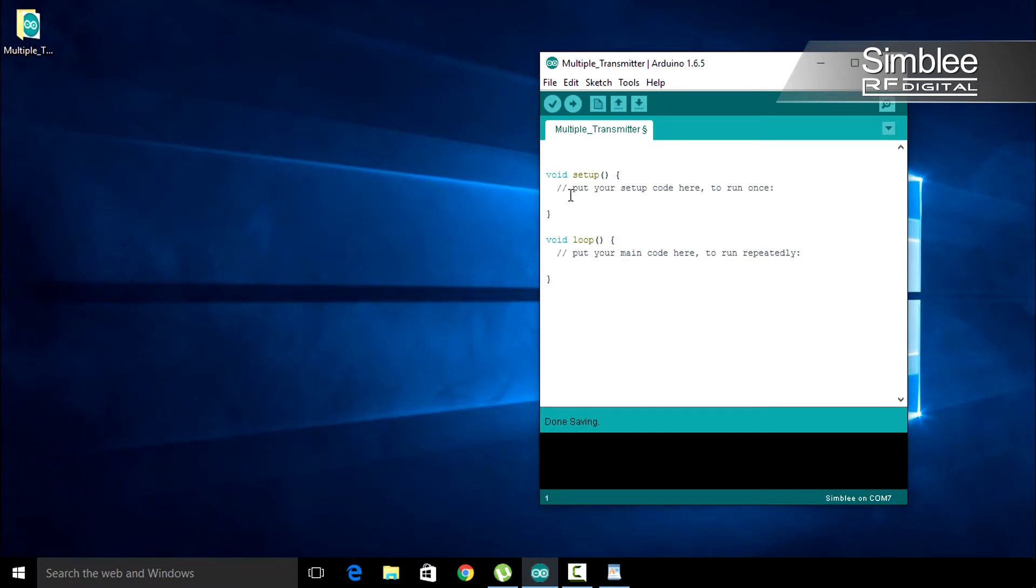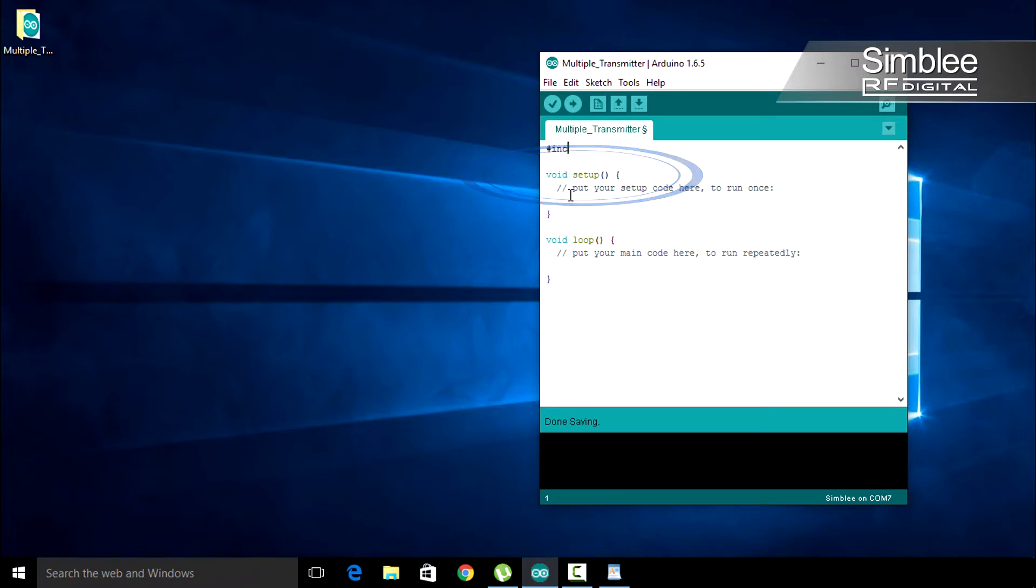First, we need to include our Simbly COM header file. Add this line before the void setup function. Include SimblyCOM.h.